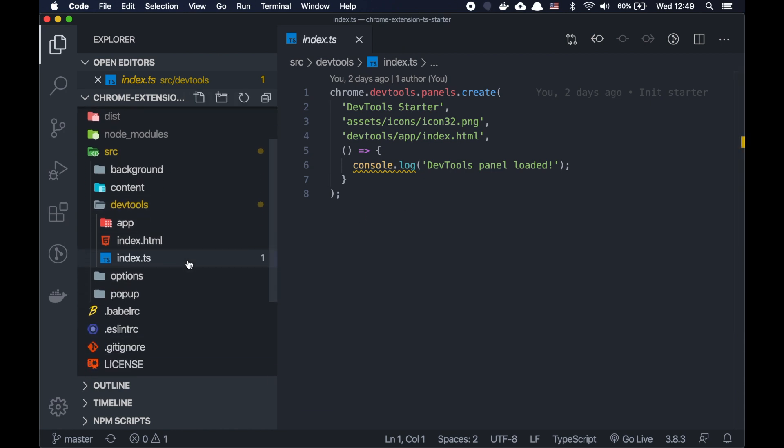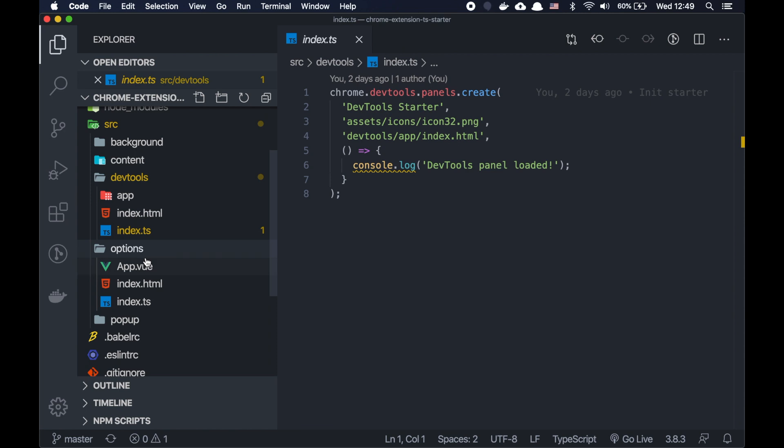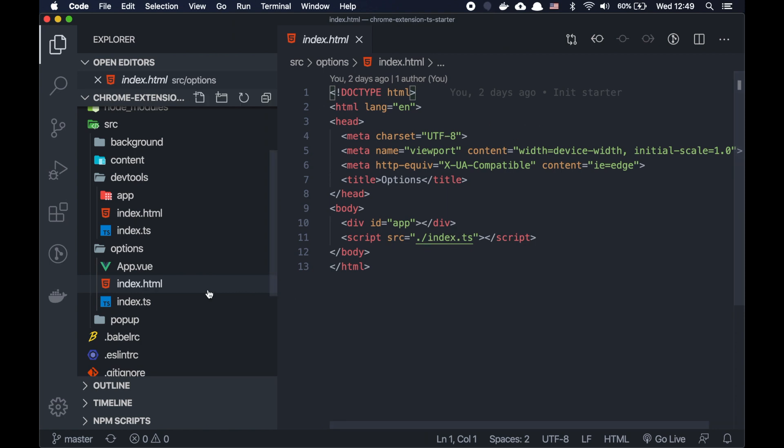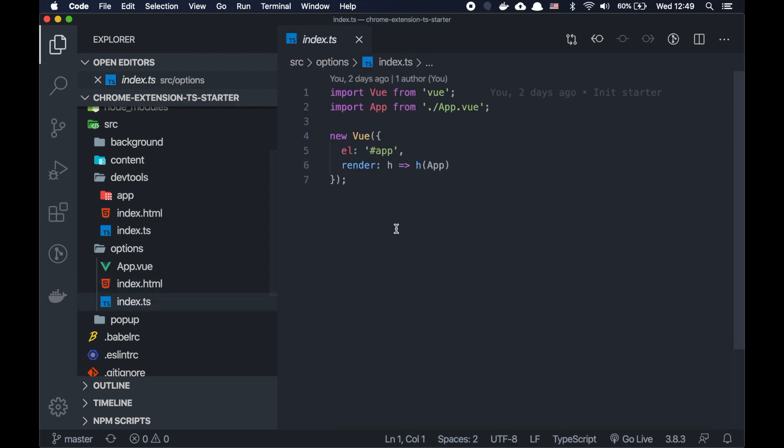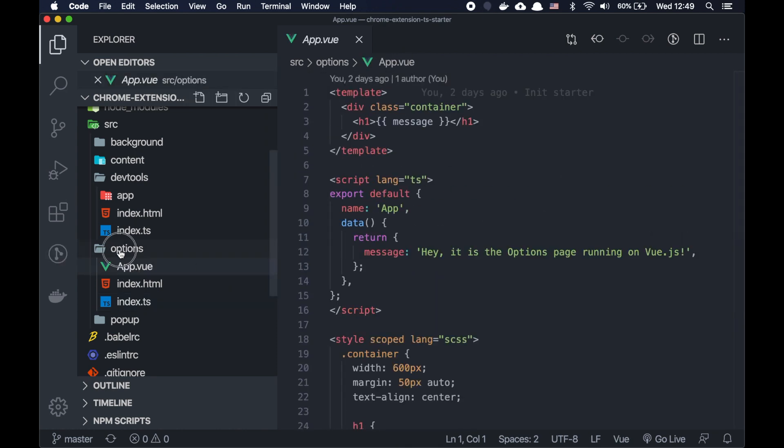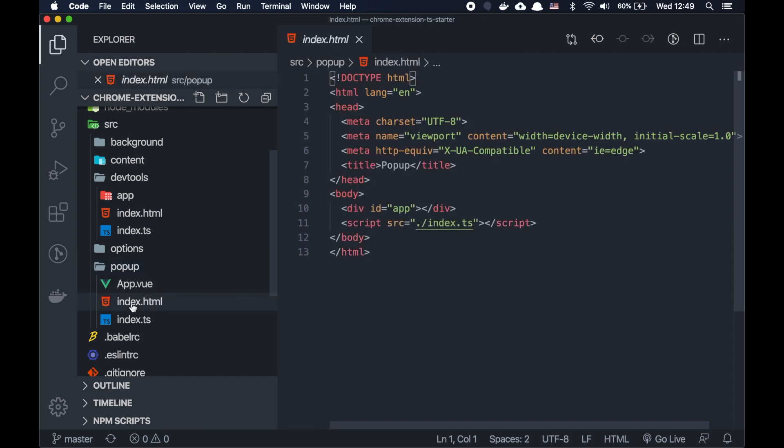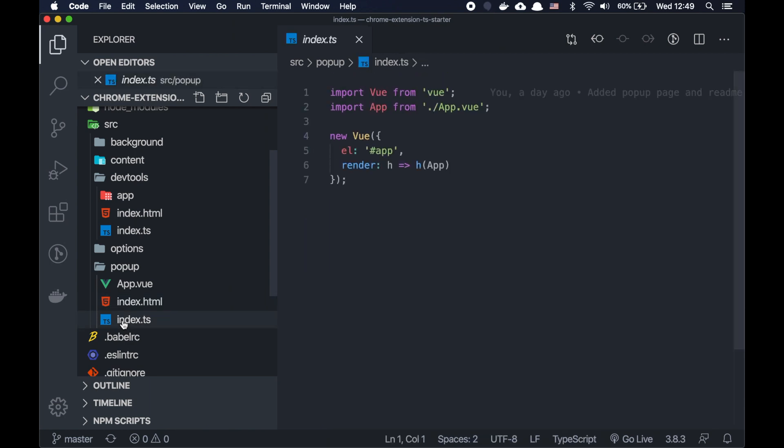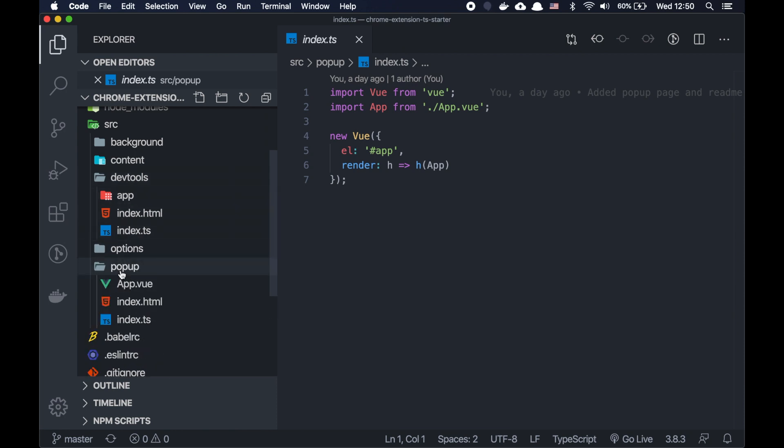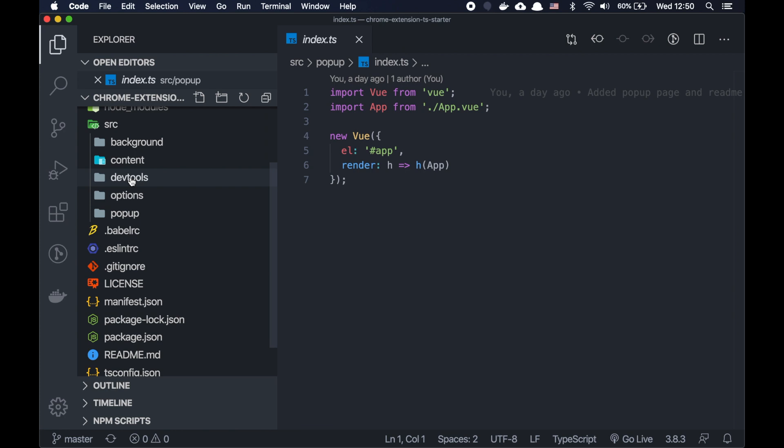And what else? Options page is a simple Vue application. Right here we have an HTML page and a simple Vue application here, nothing difficult. And the pop-up as well, it's a very simple HTML page with the script included, which is the actual Vue application. For DevTools, it's a bit tricky, but for options and pop-up, it's quite straightforward.